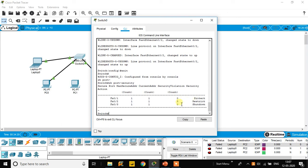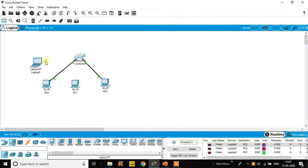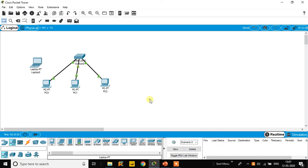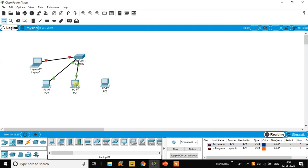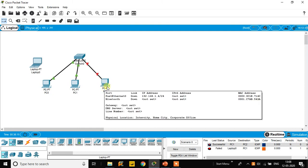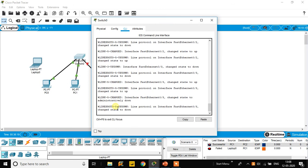The counter does not increment in protect mode, but increments in both restrict and shutdown modes. Reconnecting back to PC1, messages are again successful. Now we check shutdown mode by connecting the laptop to FA0/3. Once the connection turns green and we try to ping, the port becomes completely disabled — the violation counter increments and the port LED turns off.